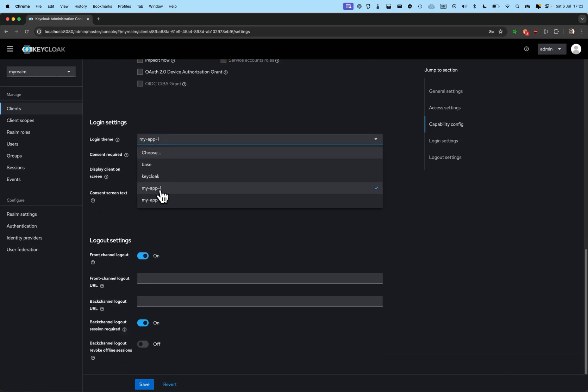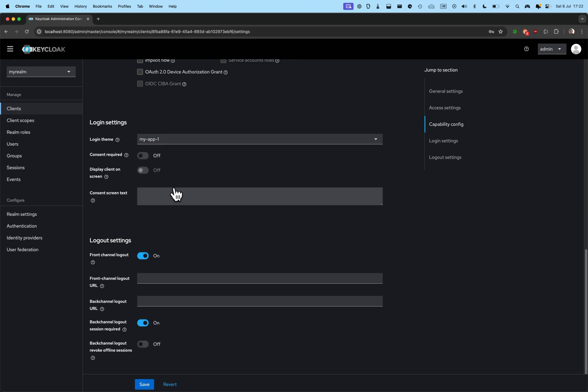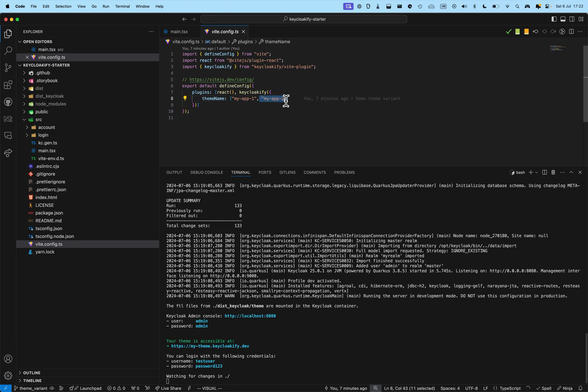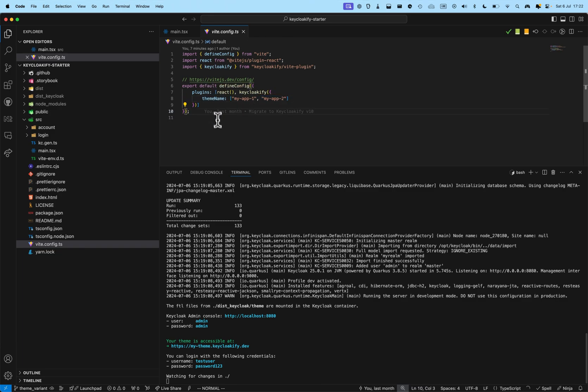And you can see in the login theme, I have my app 1 and my app 2. This is because I've provided my app 1 and my app 2 as theme name.